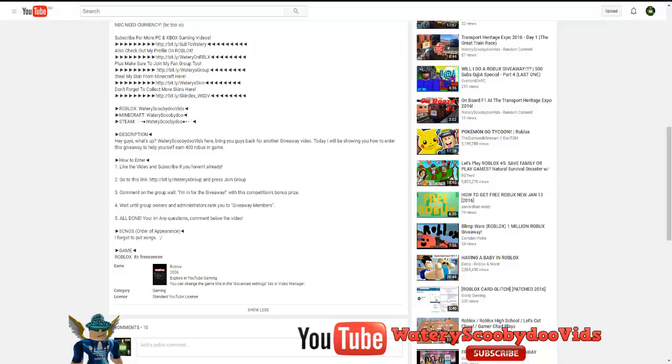Now, this is legit and if you don't believe me, you can watch the two previous giveaways, the 300 Robux giveaway and the 400 Robux giveaway. Anyway, let's get started.